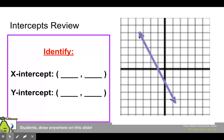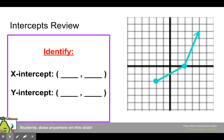On this graph, we have the x intercept at negative 1, 0 and the y intercept at negative 2. On this one, we have the x intercept at 2, 0 and the y intercept at negative 1.